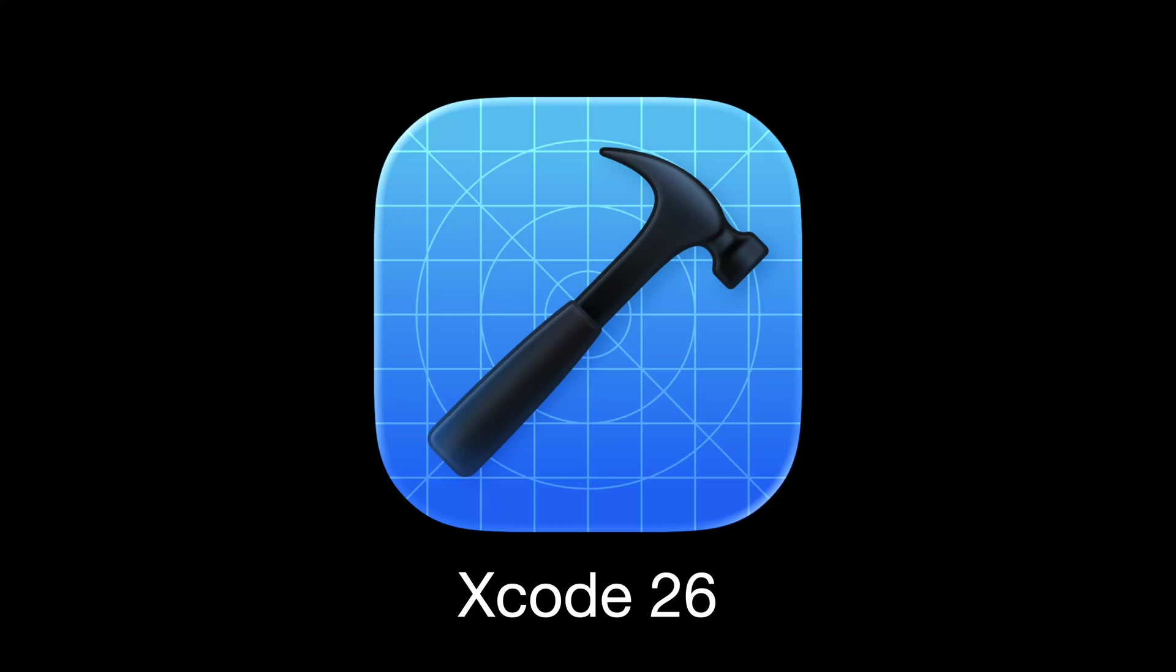Xcode 26 is out and its main new features are definitely all of the many AI integrations. However, to try these new AI features, you don't just need to download Xcode 26 beta, but you also need to install macOS 26 beta.